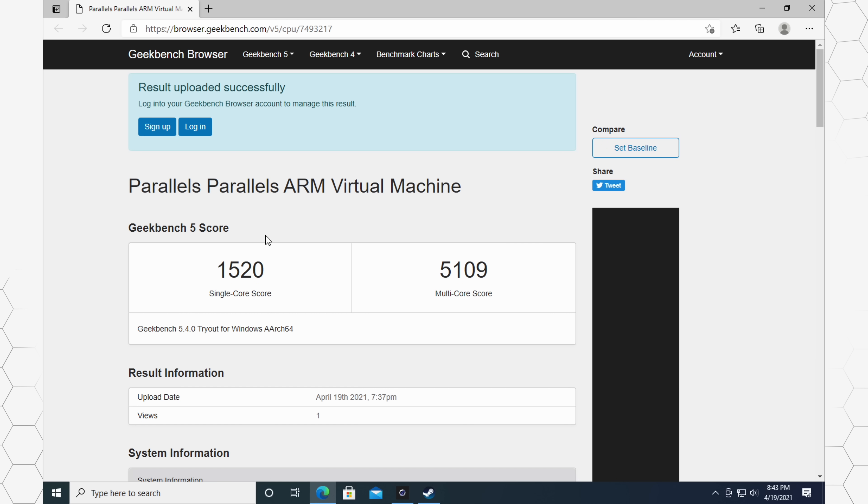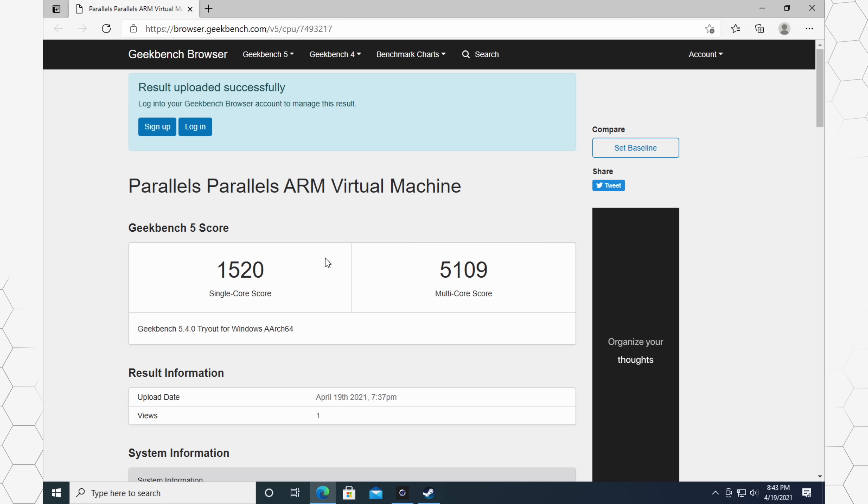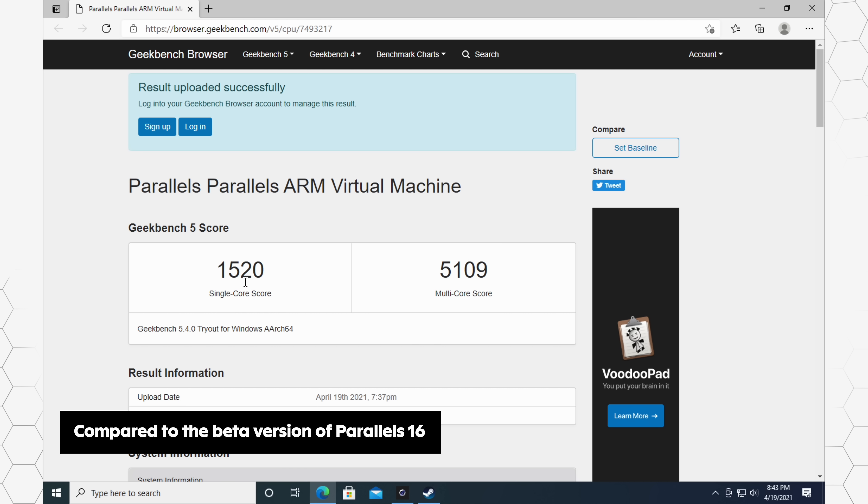Geekbench scores. So if you guys remember in a previous video, I got 1518 for the single core score and 4988 for the multi-core score. So barely any difference to the single core score, which is to be expected, but we can see a somewhat noticeable increase for the multi-core score.